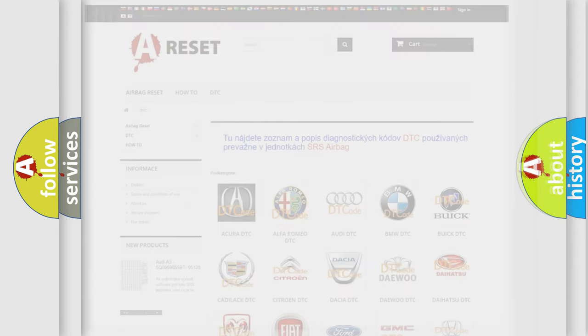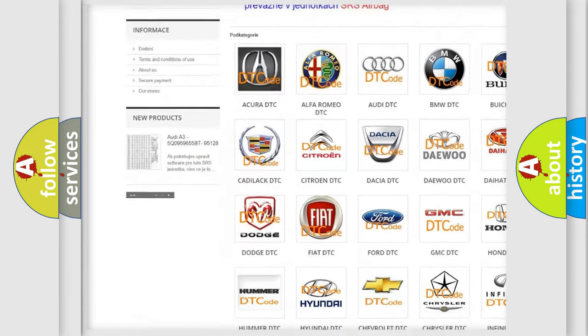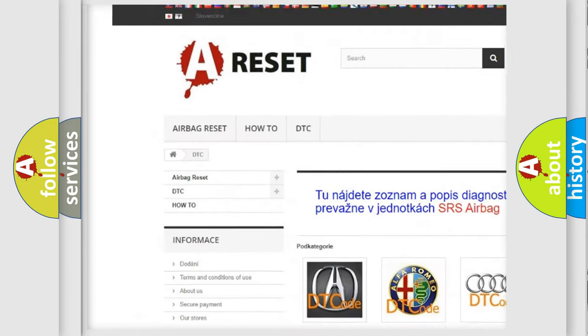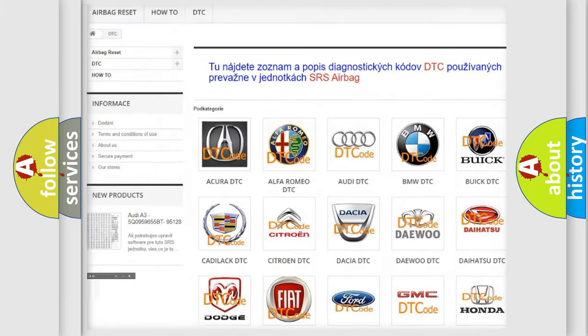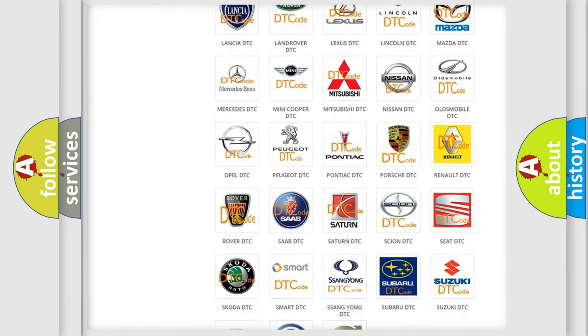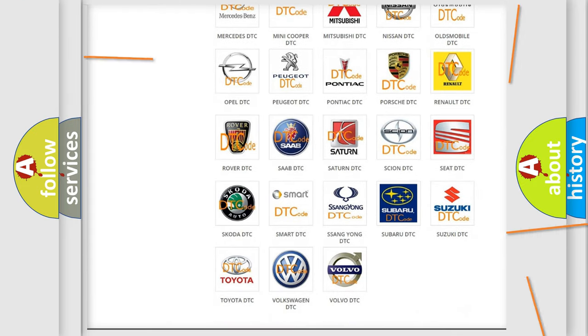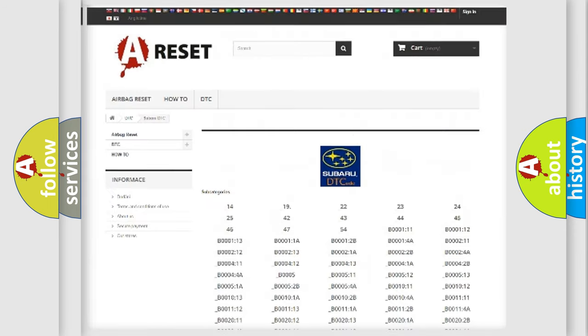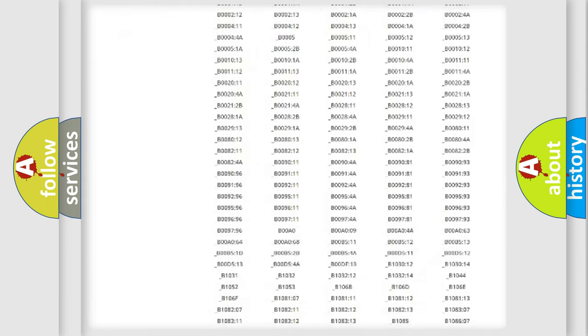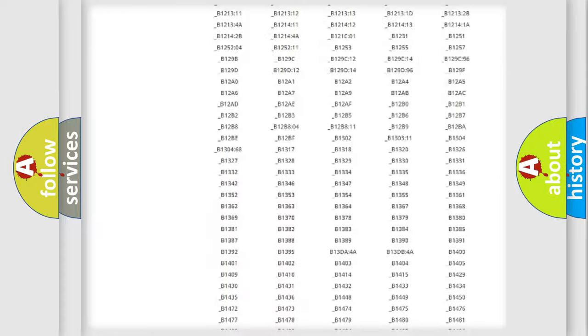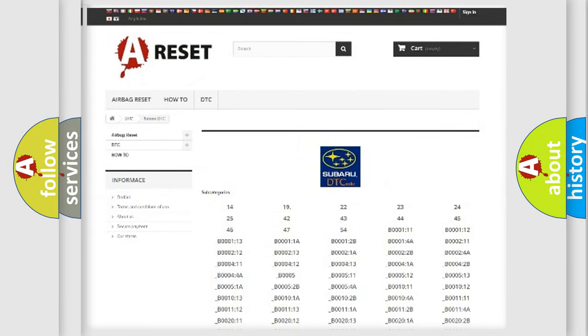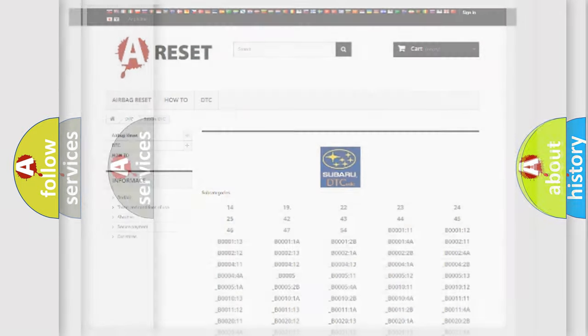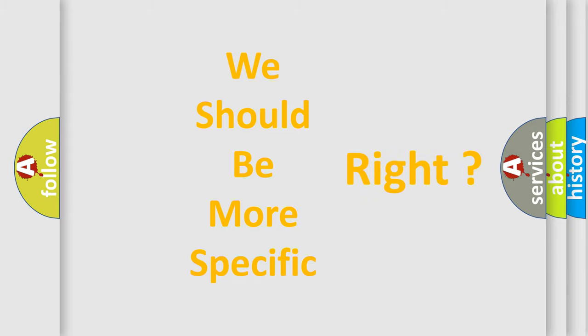Our website airbagreset.sk produces useful videos for you. You do not have to go through the OBD2 protocol anymore to know how to troubleshoot any car breakdown. You will find all the diagnostic codes that can be diagnosed in Subaru vehicles, and many other useful things. The following demonstration will help you look into the world of software for car control units.